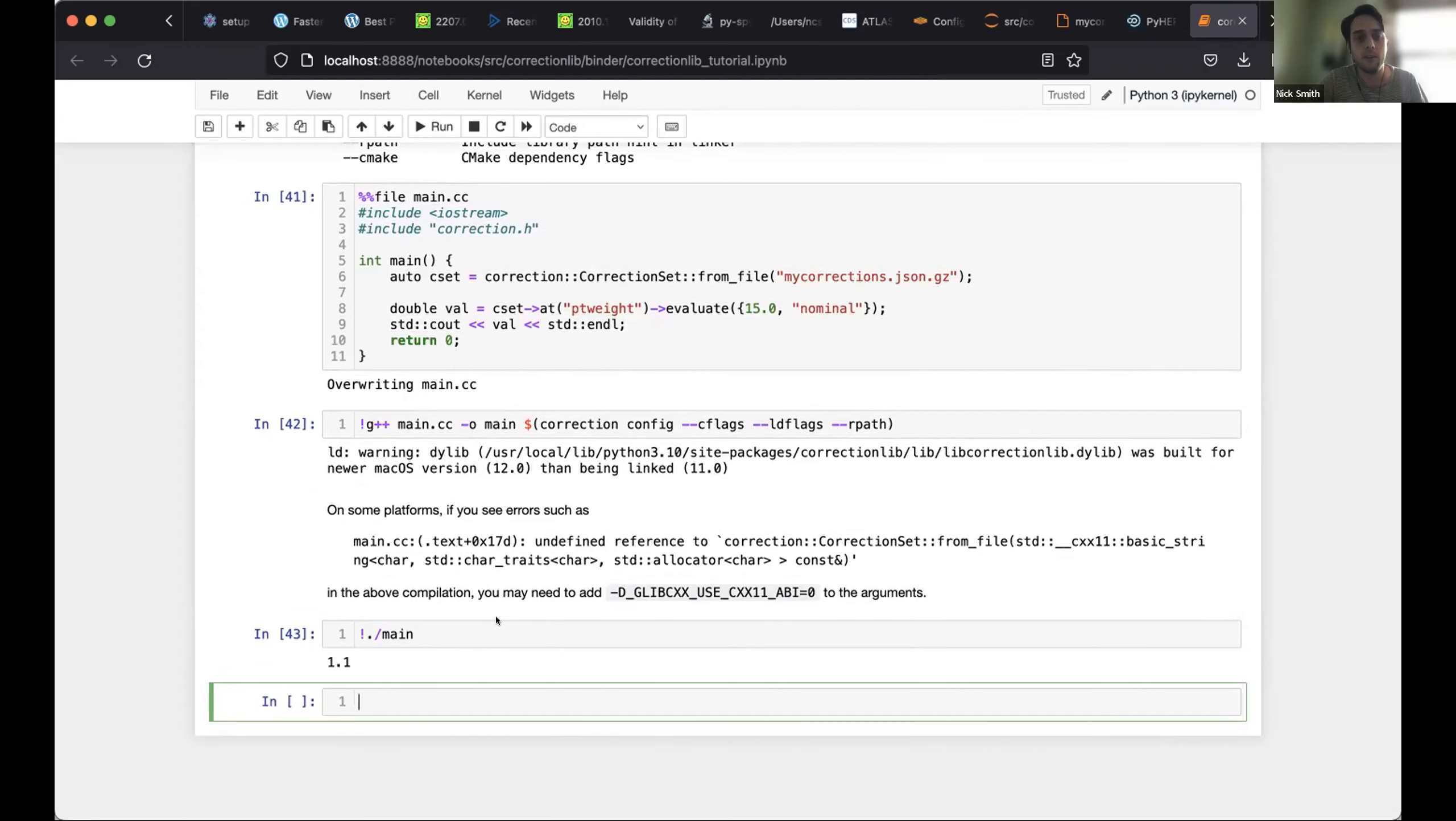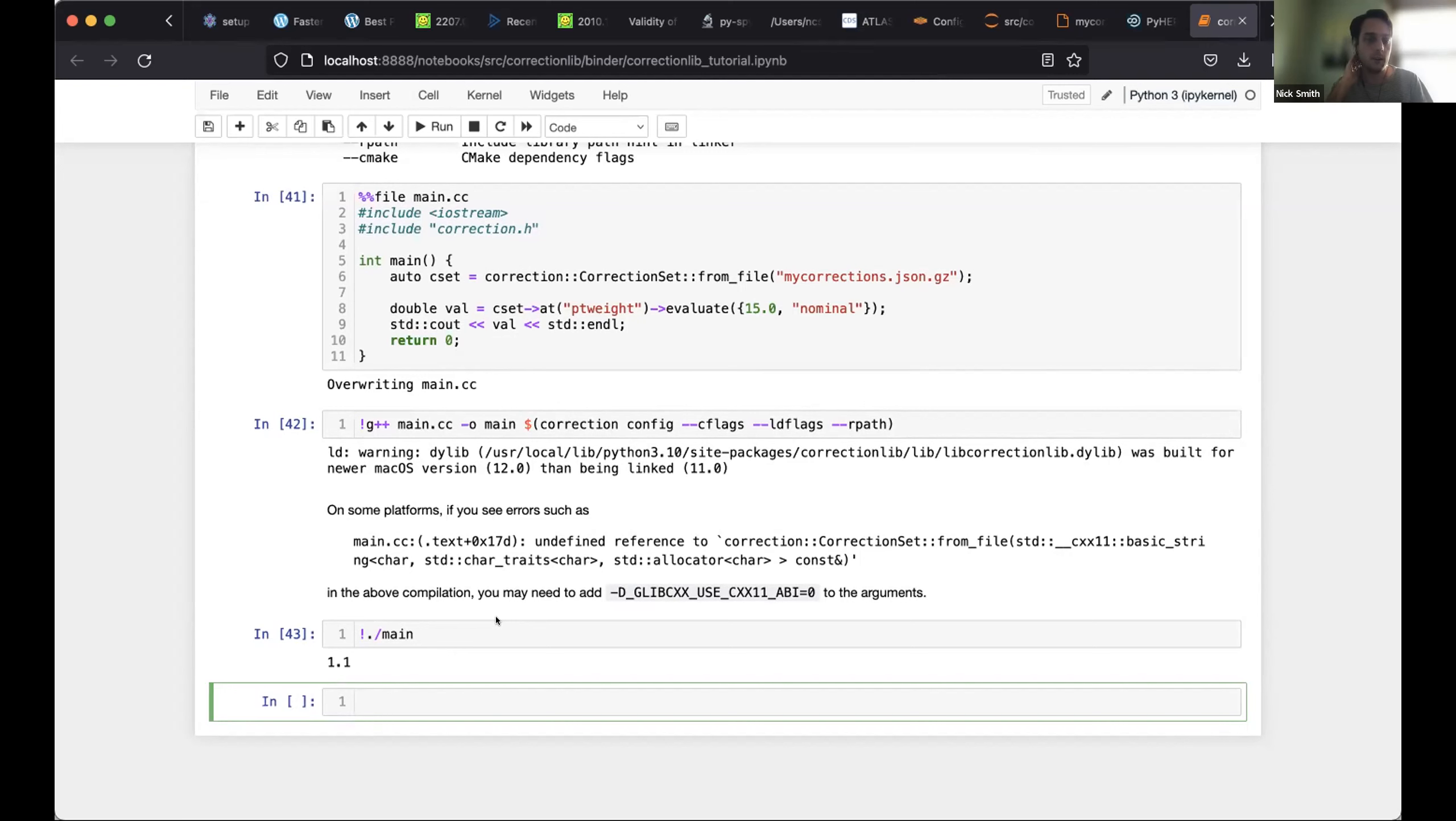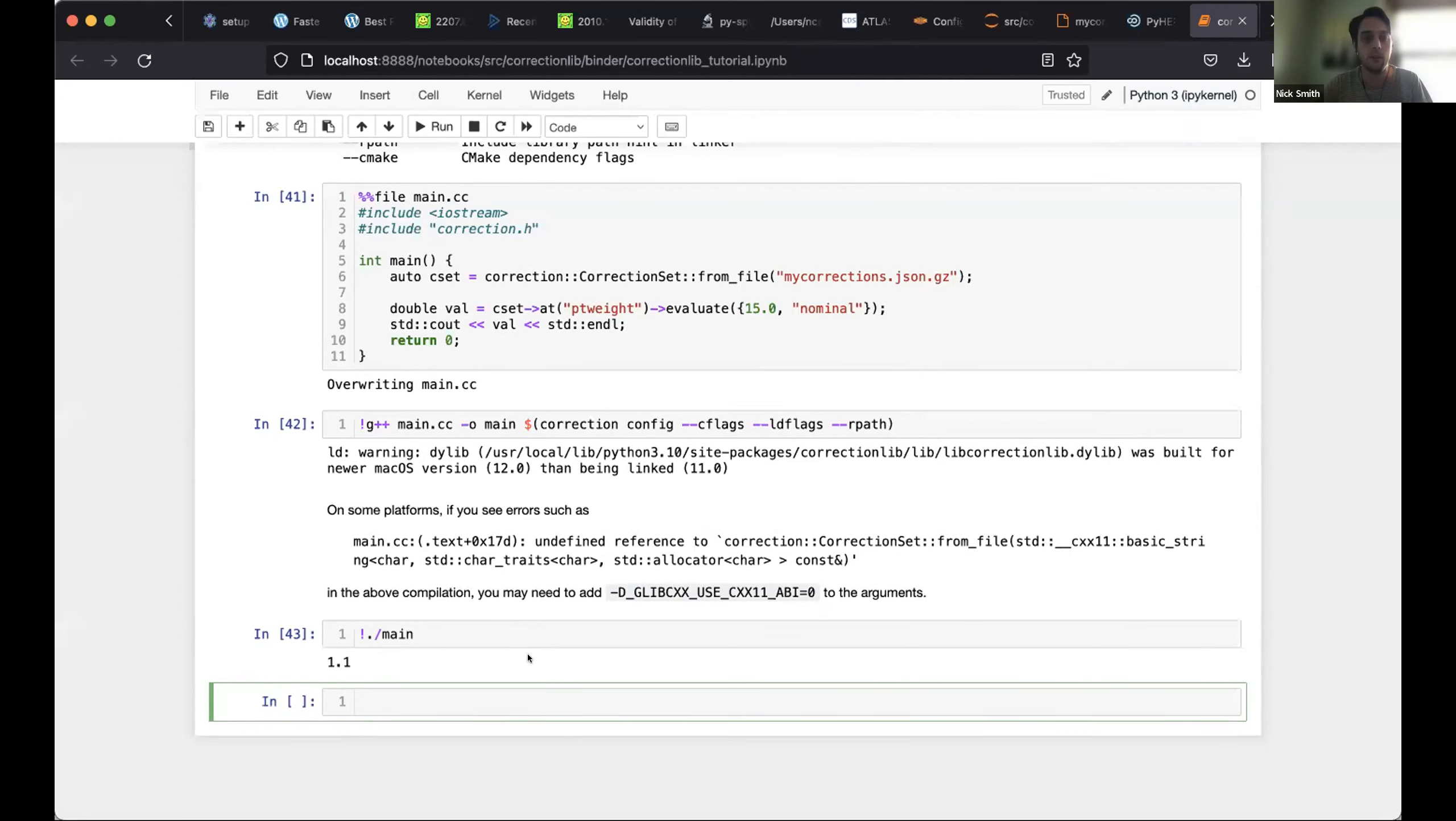So thanks for your time. And I hope this gives you a nice overview of what the correction lib library use case is, and hopefully you find it useful in your analysis and can contribute back and help us build a common language for corrections. Thank you.